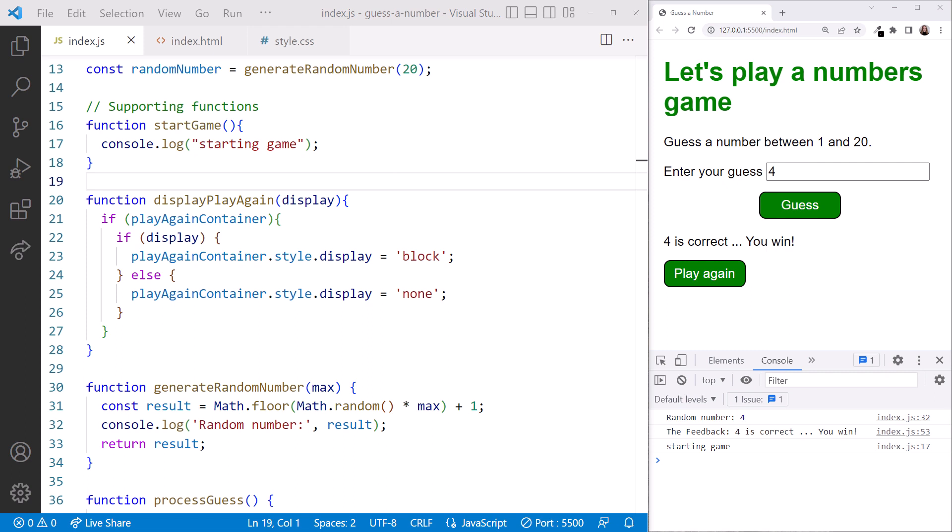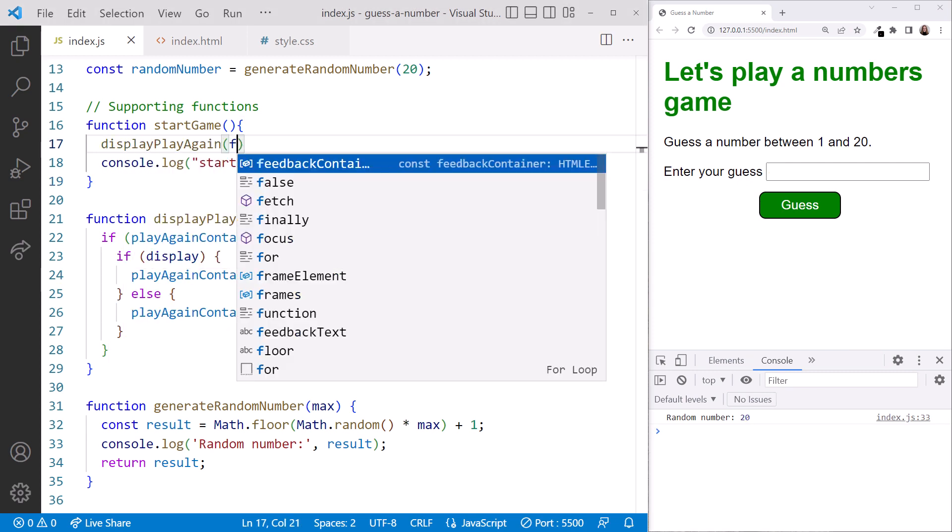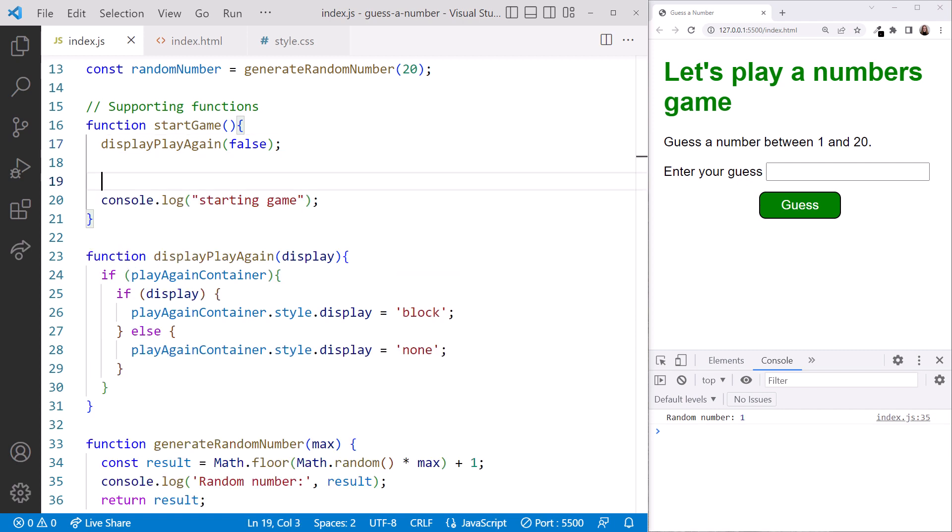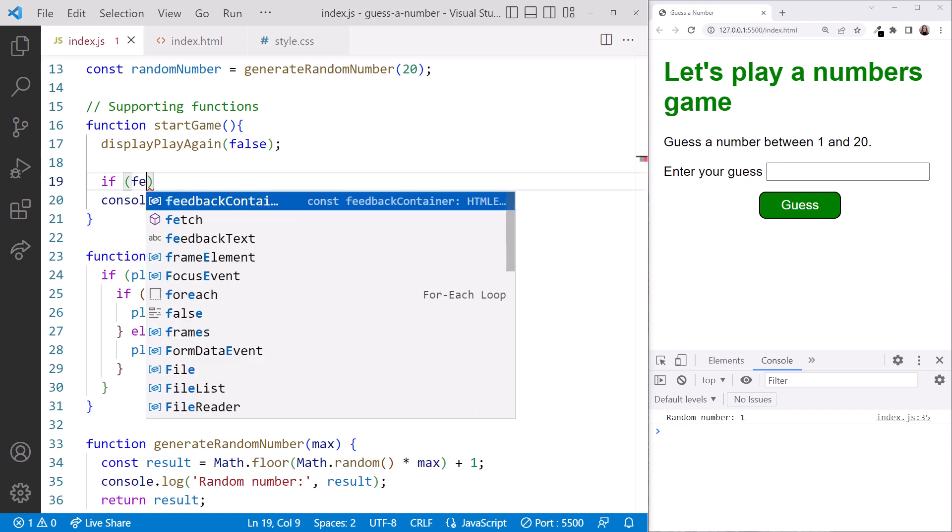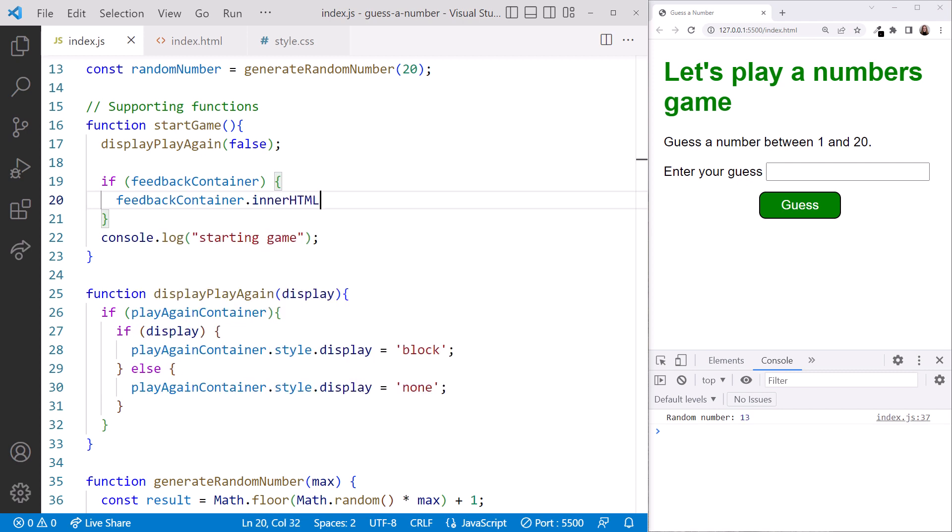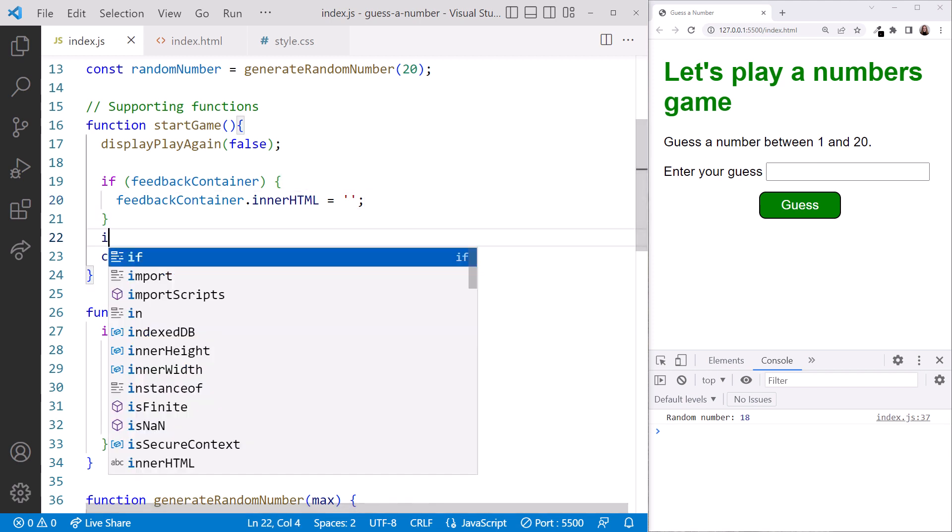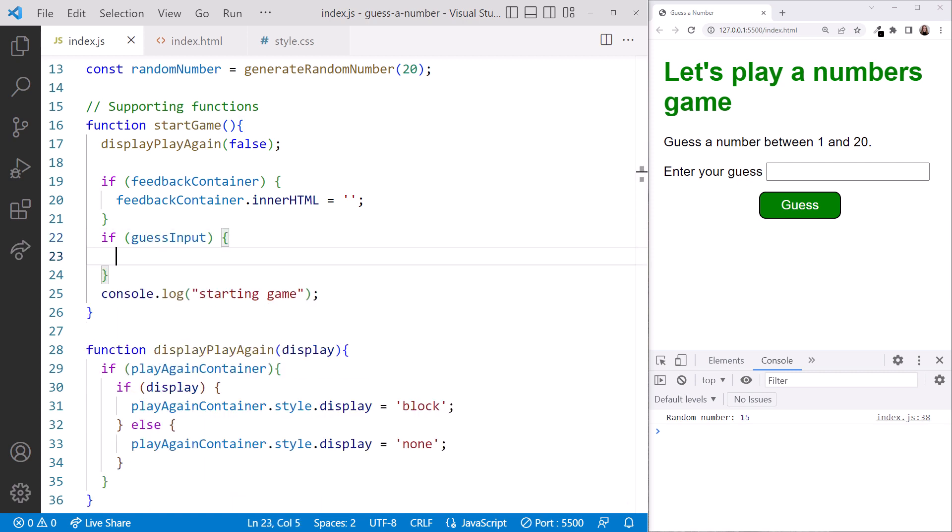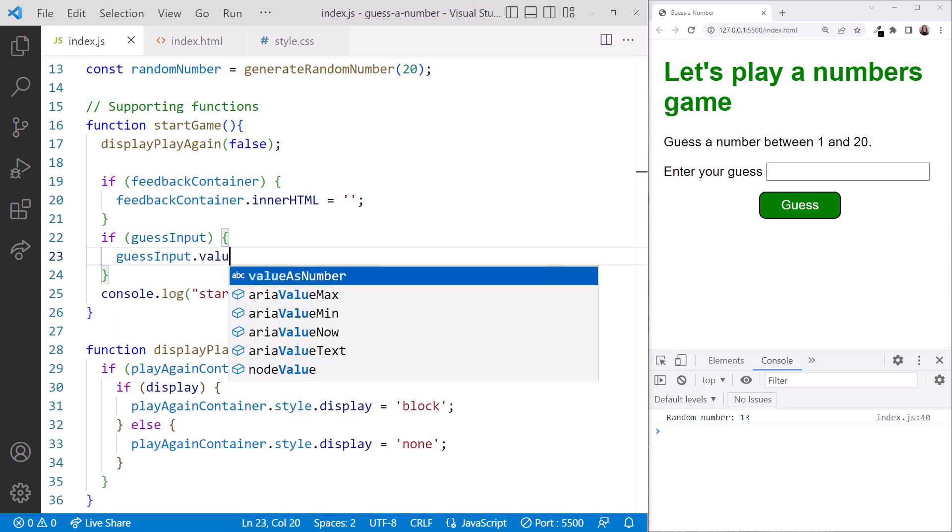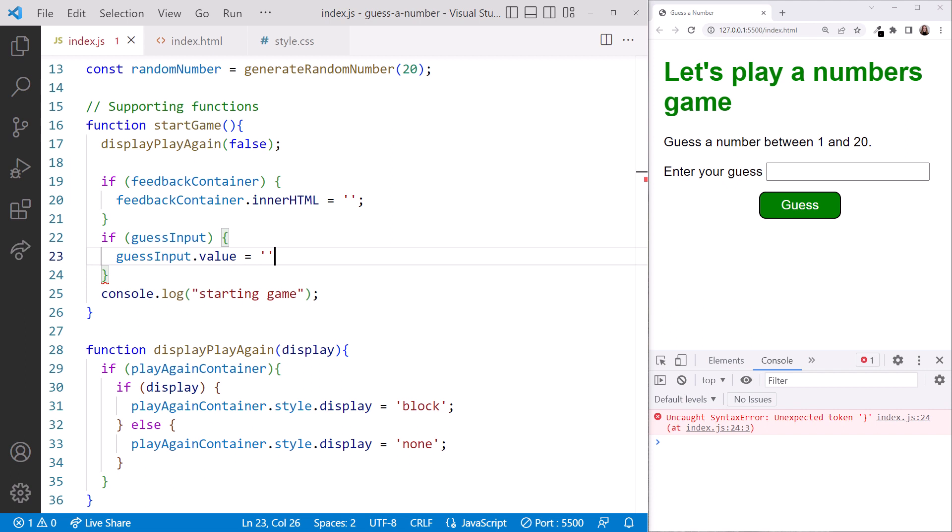First, we'll hide the play again button. Since we put the code for that in a function, we call the function passing in false to hide the button. Next, we want to clear both the feedback text and the guess input element. We first ensure we have a reference to our feedback container. Then set the inner HTML to an empty string. This clears the contents of our feedback div element. Then do the same for the guess input. We first ensure we have a reference to the element, but this time we set the value to an empty string.